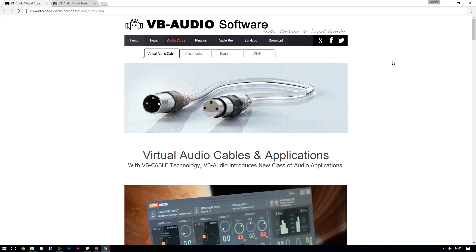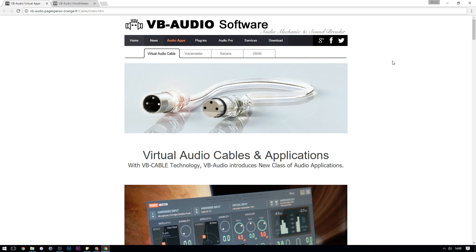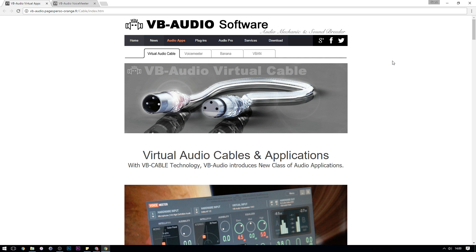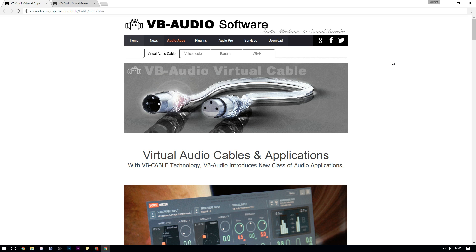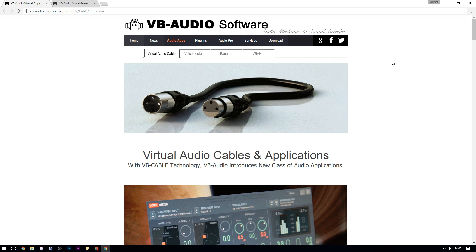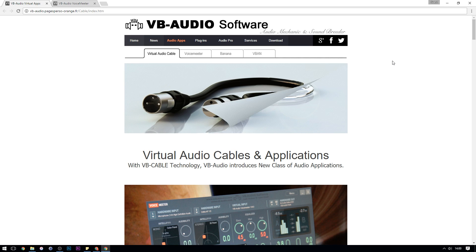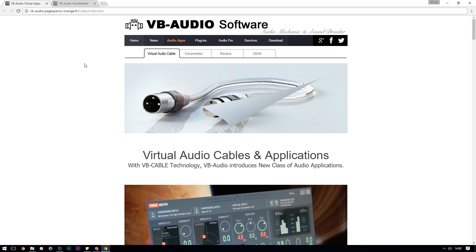The two programs are both made by the same company, a company called VB Audio. If you look in the description of this video I've got links to the two pieces of software as well as my settings, so I need you to go down to the description and click all three links and you should be taken firstly to a page looking something like this.